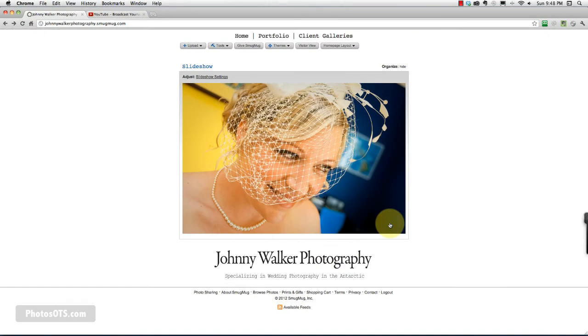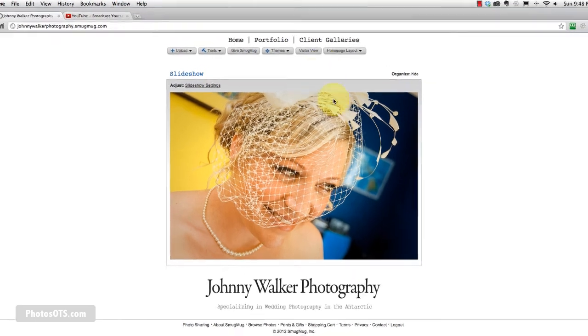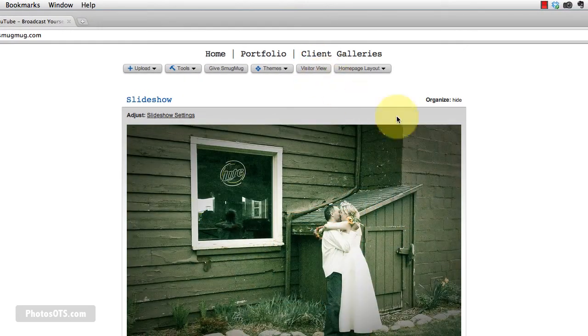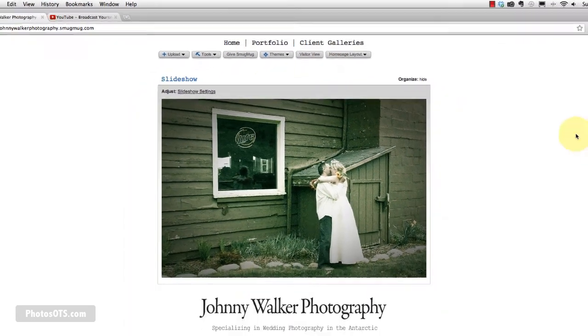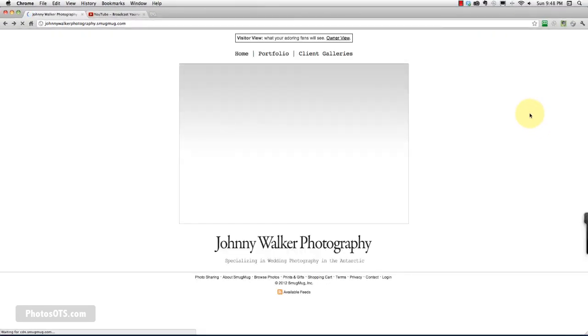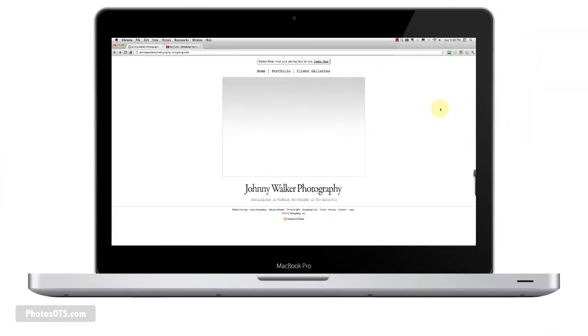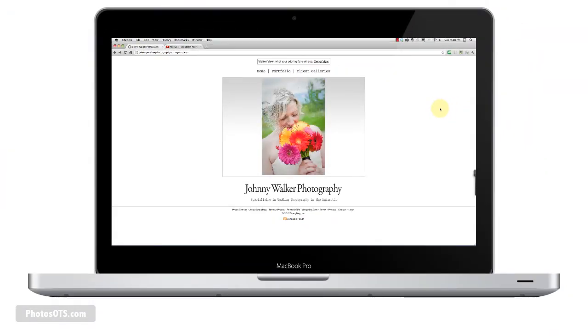So I click save, and there we go, there's our slideshow. So now when I go into visitor view, it pops up. And it looks great.